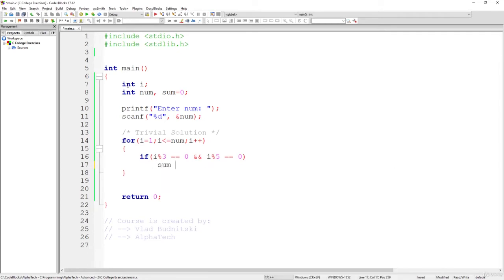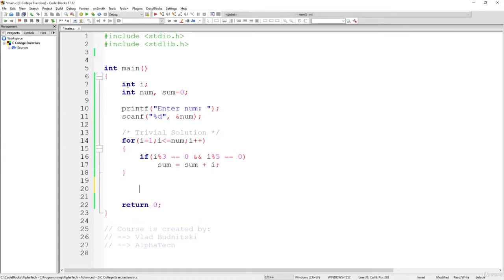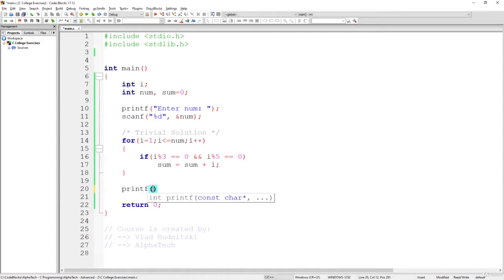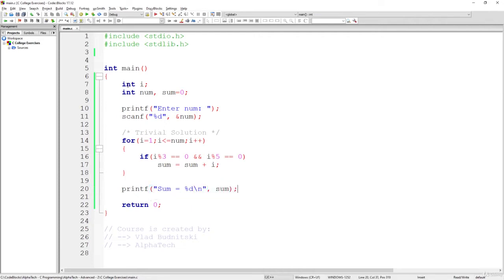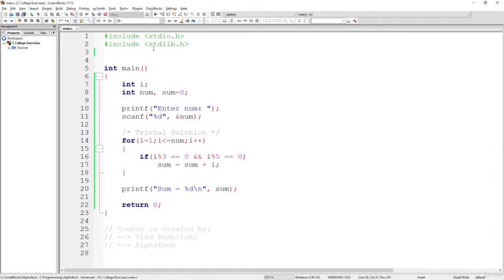Sum will be equal to the previous sum which we had so far plus the value of i. And finally we should print all the sum like this: sum equals to %d and the value of sum. Awesome, let's just build and run it and see what happens.